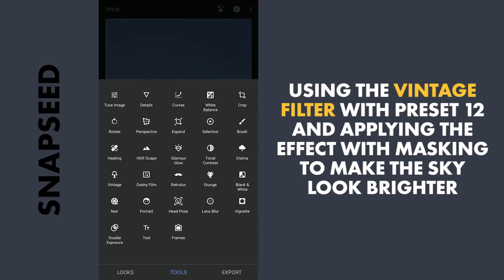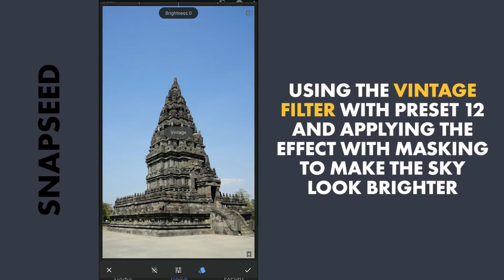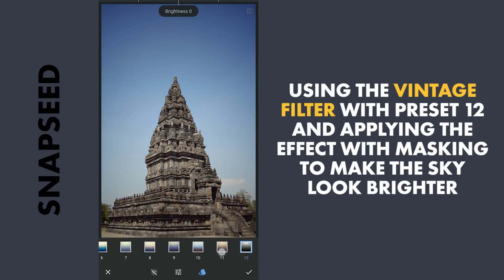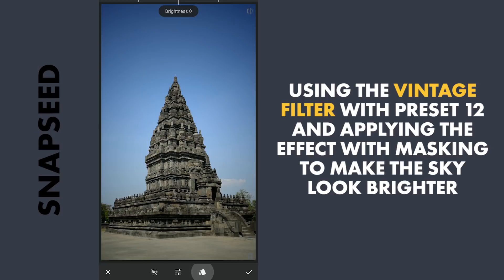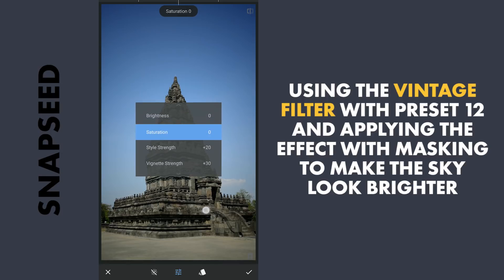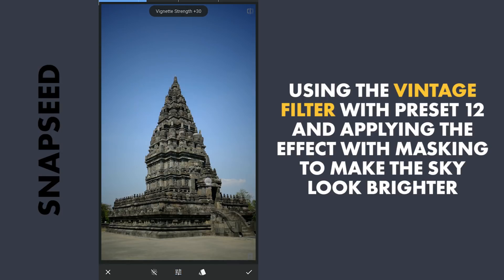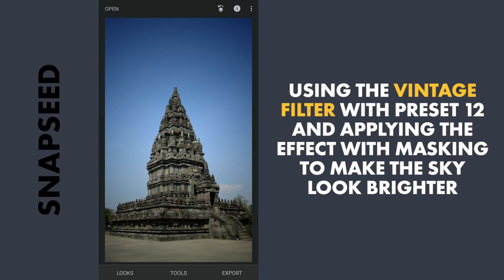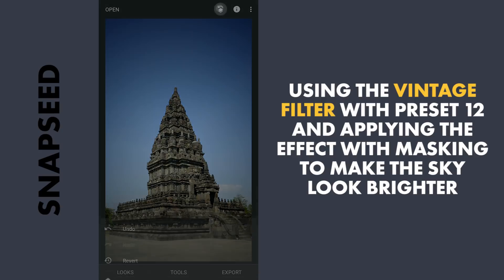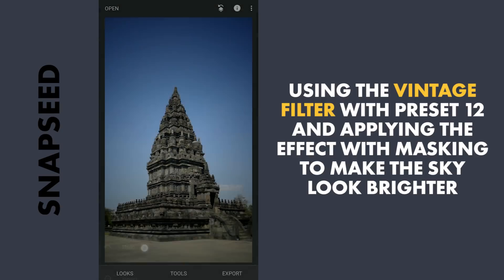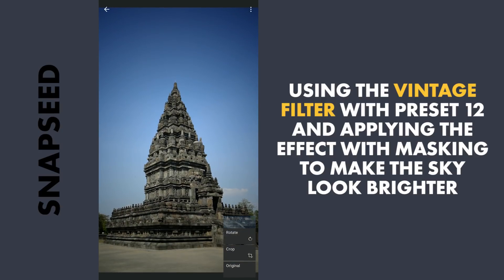To make the foreground a little more dark, I am gonna use the Vintage filter. A little increase in the Vignette strength. Then for masking, tapping on the Stacks icon on the top right, View edits, Vintage filter and brush.